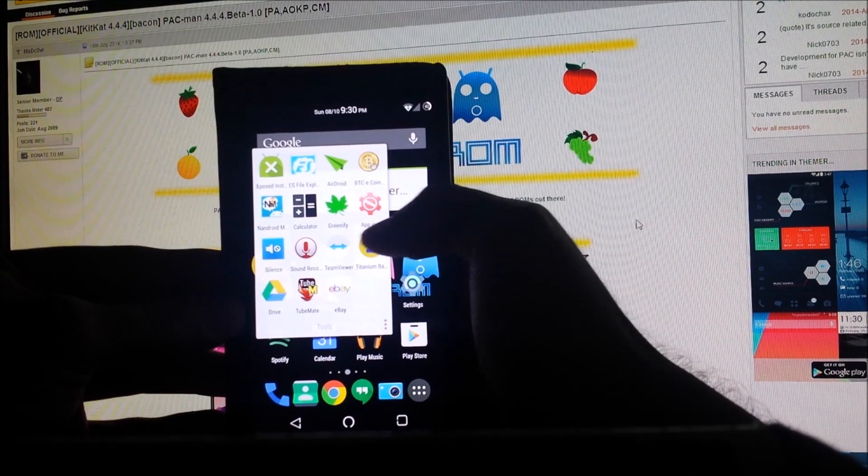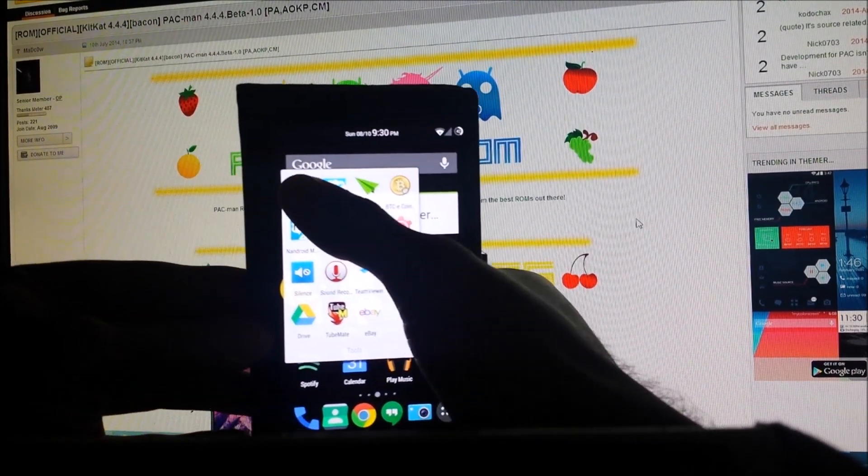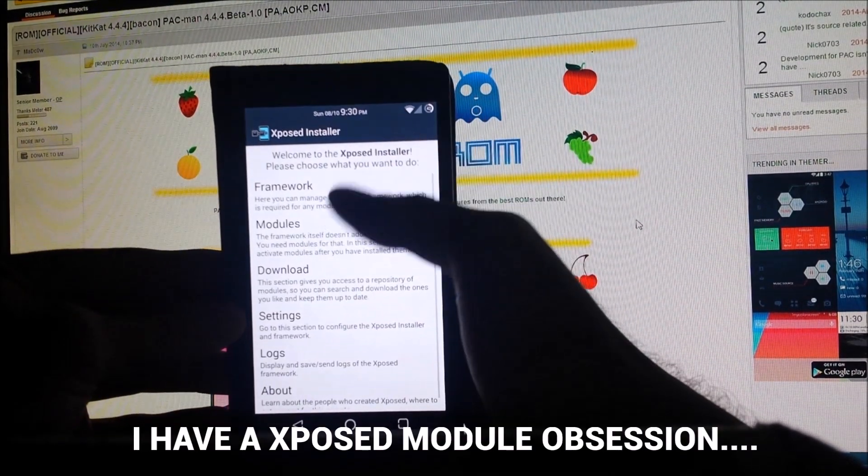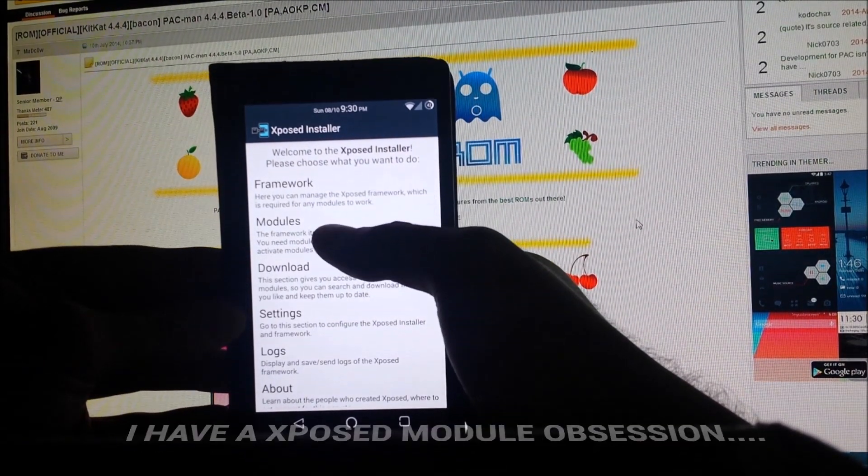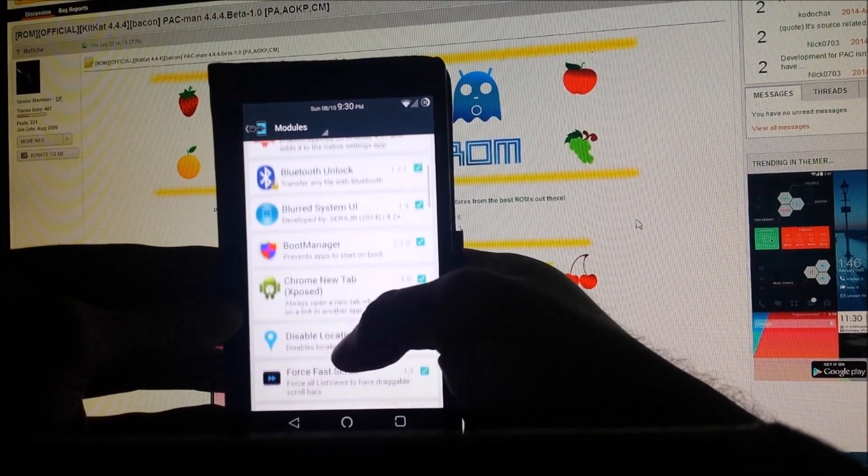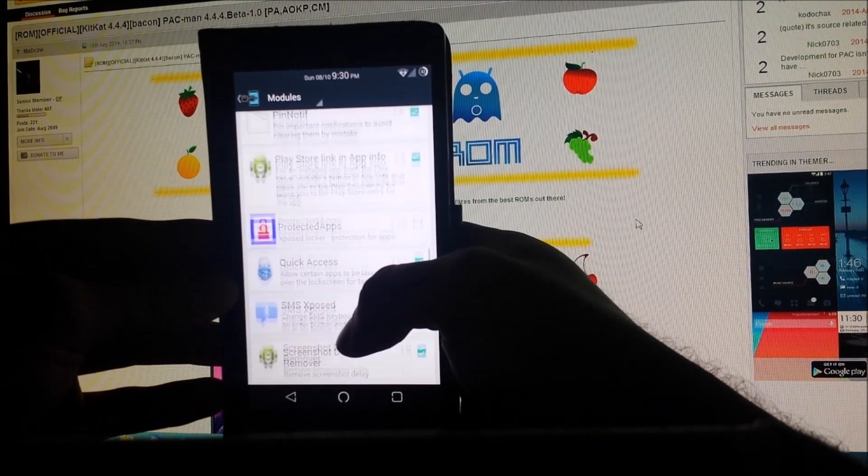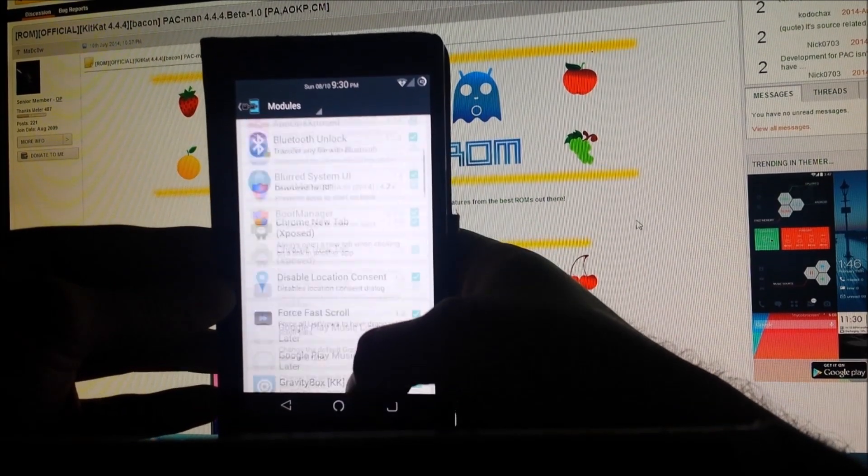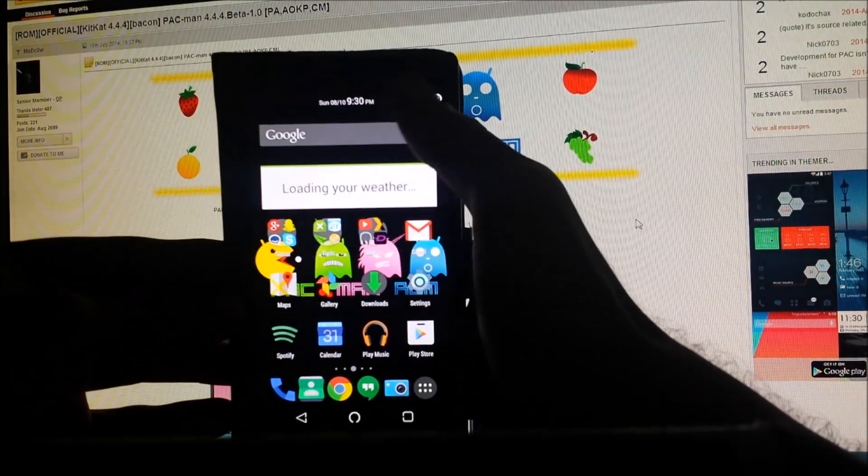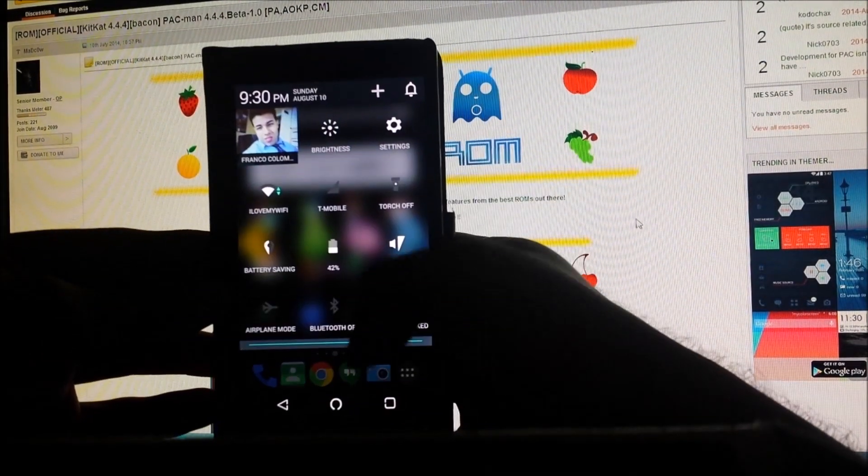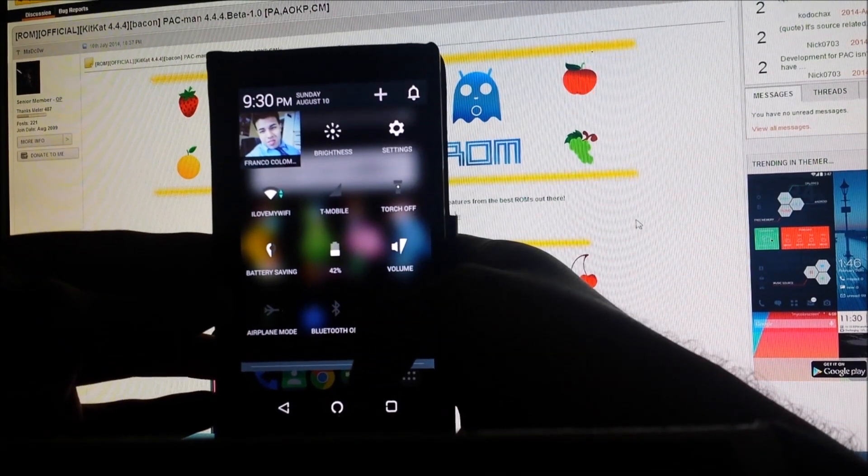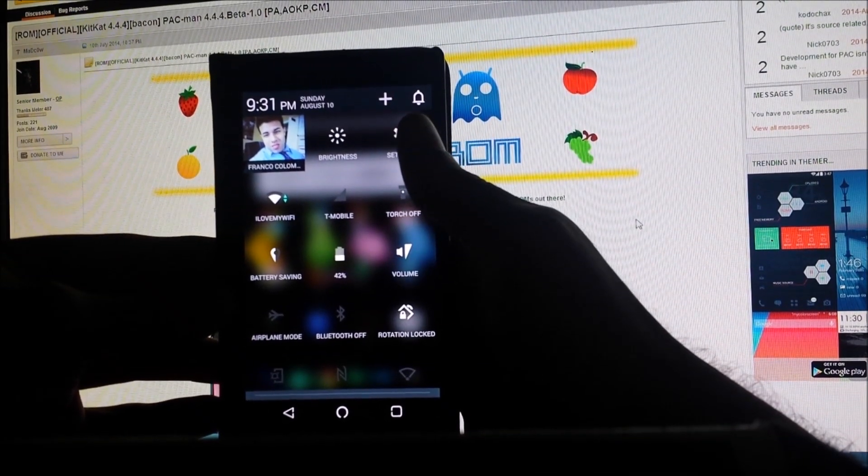I have a lot of Xposed modules currently installed on my phone. If you can't tell, I have quite a bit, and they all work. For example, the blurriness and stuff, that's not on the actual ROM, that's an Xposed module.